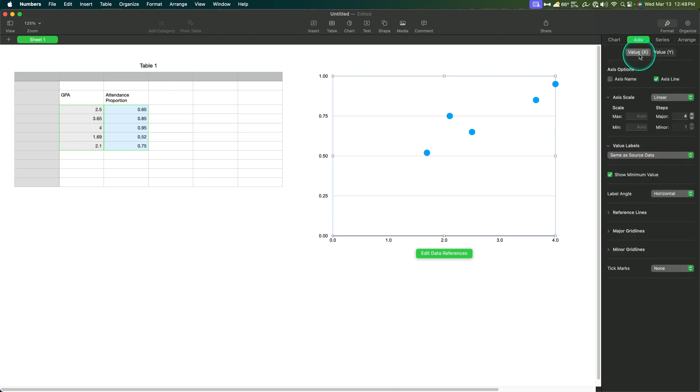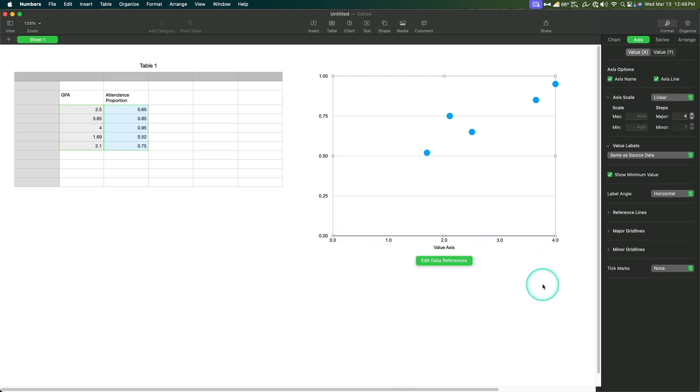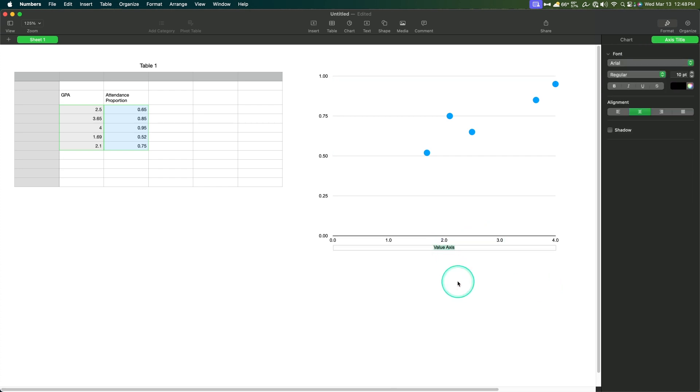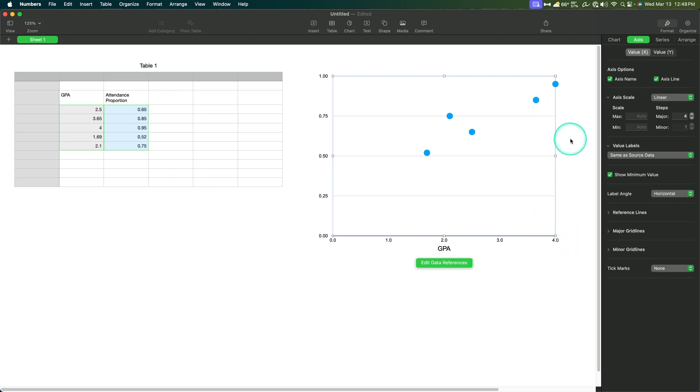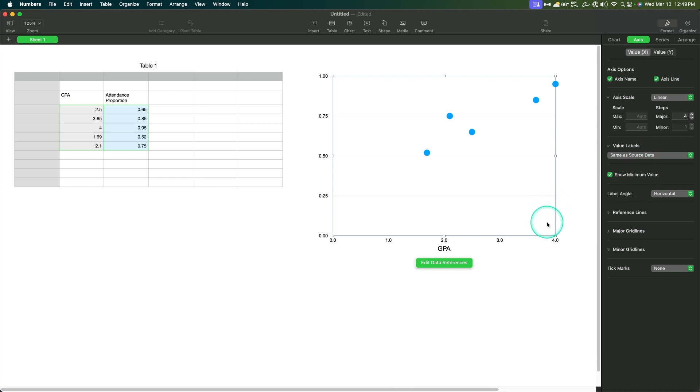Moving on, we're gonna go to axis. And we've got our x value first or x axis down here first. So it's put 0.0, 1, 2, 3, and 4. And that's fine. Let's go ahead and just leave it like that. I will do axis name so we can put GPA in here. And I'm gonna go ahead and make sure that it is 14 point font. So we do that. And we'll go back to the chart data.